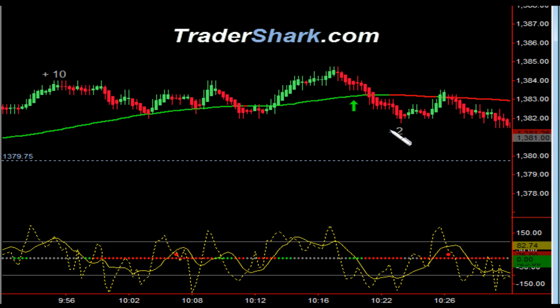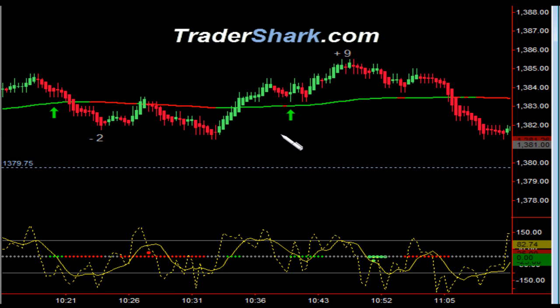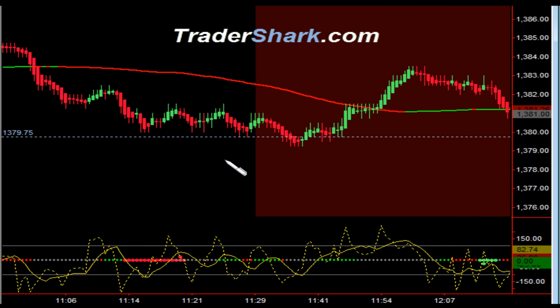Target 1 was hit; it got stopped out for minus 2 ticks. Then right here at about 10:41, we had an opportunity to get long. Target 1 and Target 2 were hit for a total of 9 ticks.